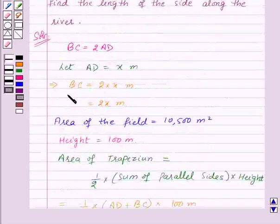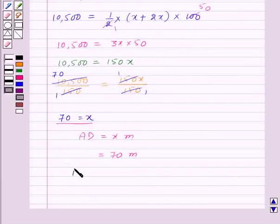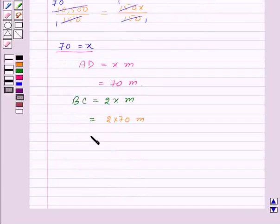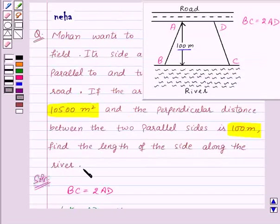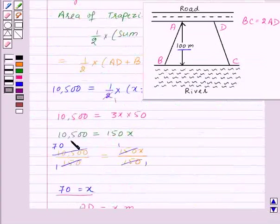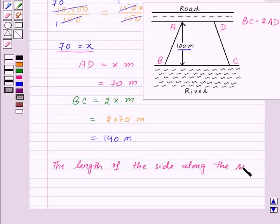Now BC equals 2x meters, so BC equals 2 times 70 meters, that is 140 meters. The length of the side along the river is 140 meters.